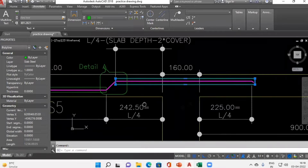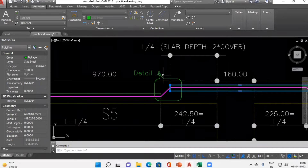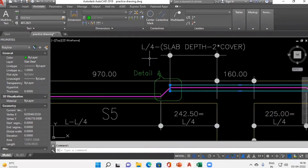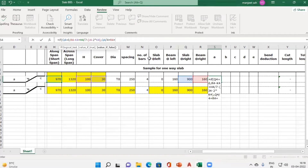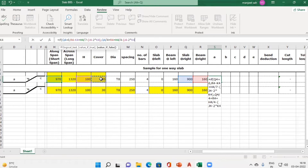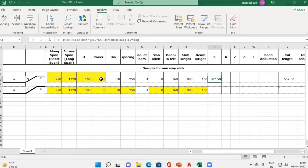Then I add L/4 and subtract (slab depth minus 2 × cover) from it — so plus slab length divided by 4, minus (slab depth minus 2 × cover). Close the bracket. This completes the Column A calculation. The answer obtained is 587.50, and when checked in the drawing the cutting length is also shown as 587, confirming the formula is correct.